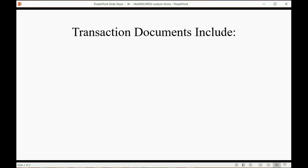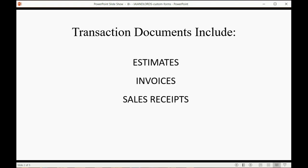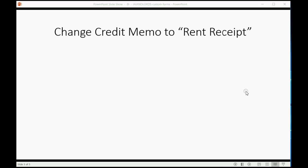Transaction documents in QuickBooks include things like estimates, invoices, and sales receipts, but the credit memo document is the one that we need to use to give a rent receipt. So we will change a credit memo into a rent receipt.